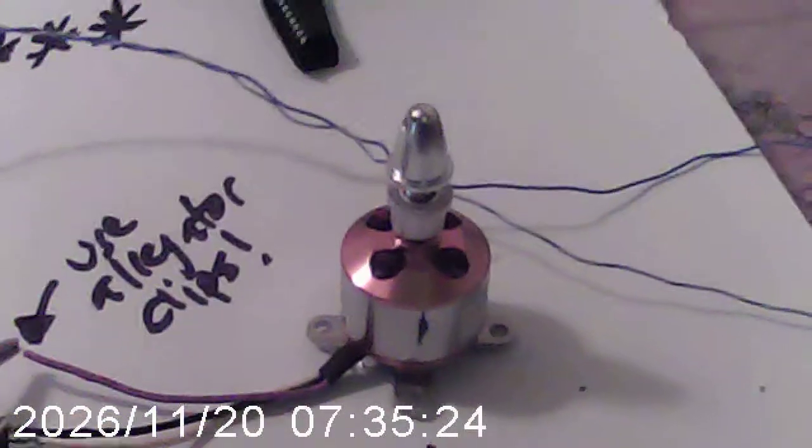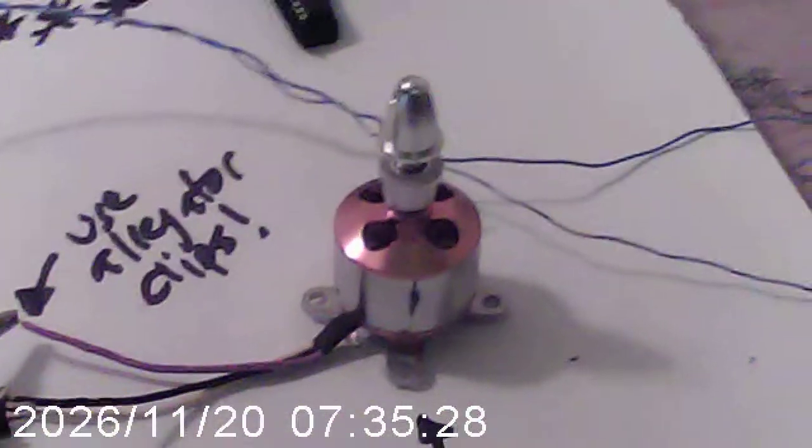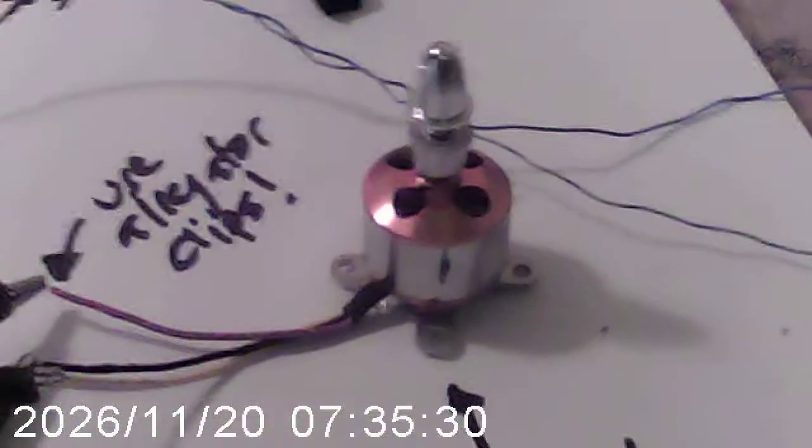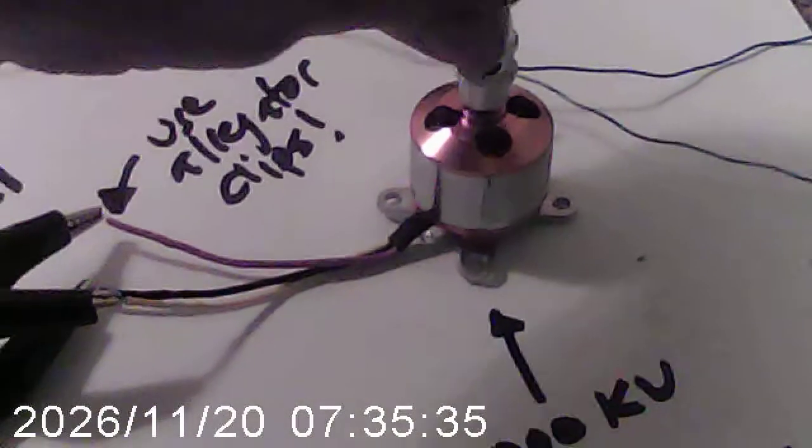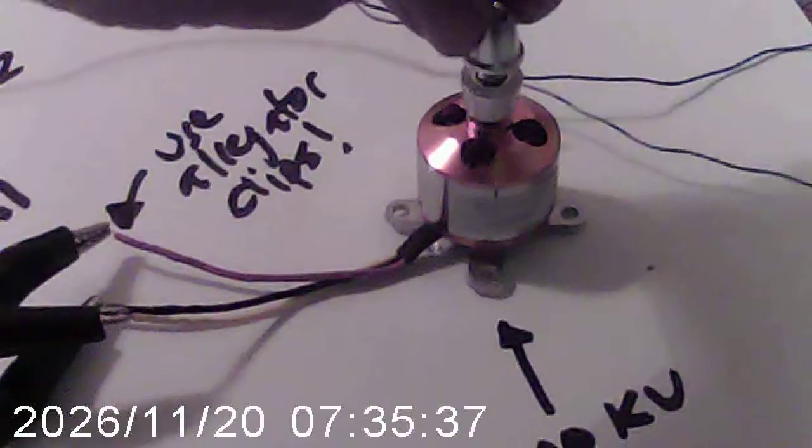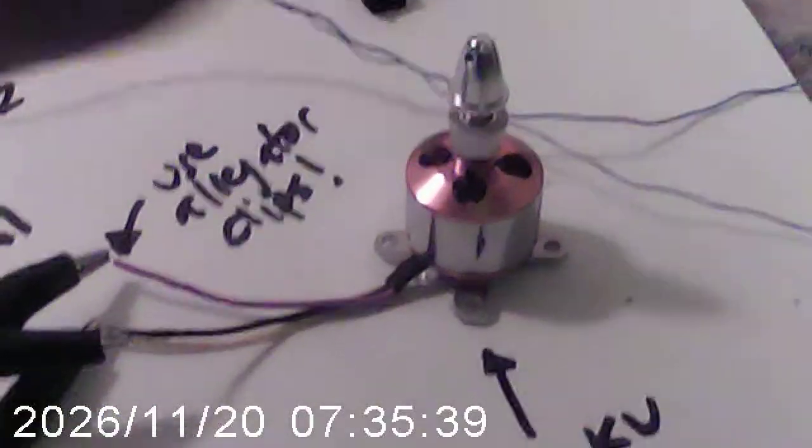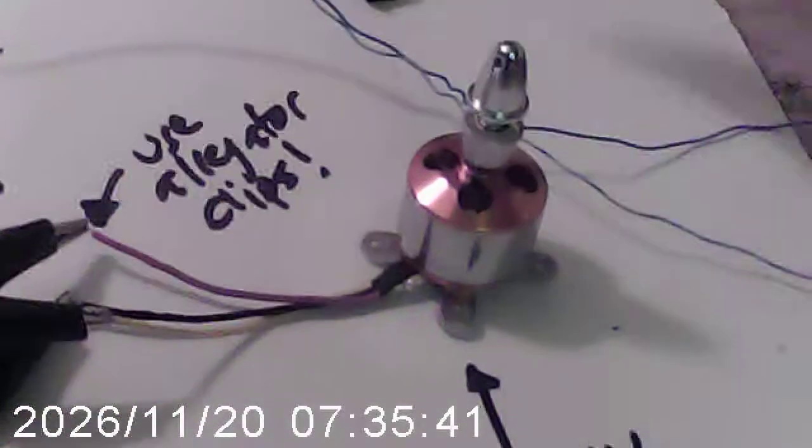But, since we only have a half amp supply, what we're going to do is we're going to run it carefully with no load. In other words, just the nut assembly here. Let me plug it in and show you what we have so far.